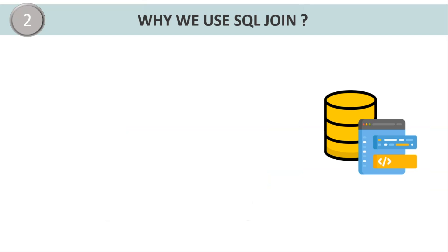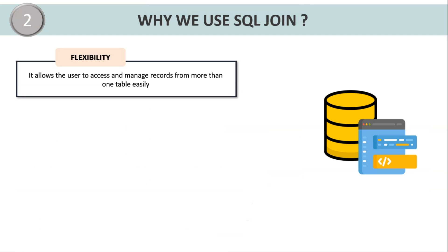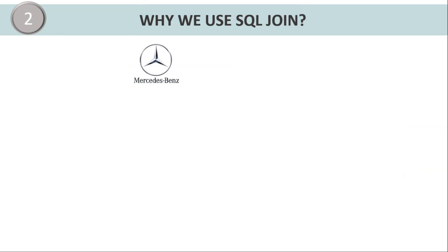Why we use SQL join? Flexibility. SQL join allows the user to access and manage records from more than one table easily. Let us understand with an example.